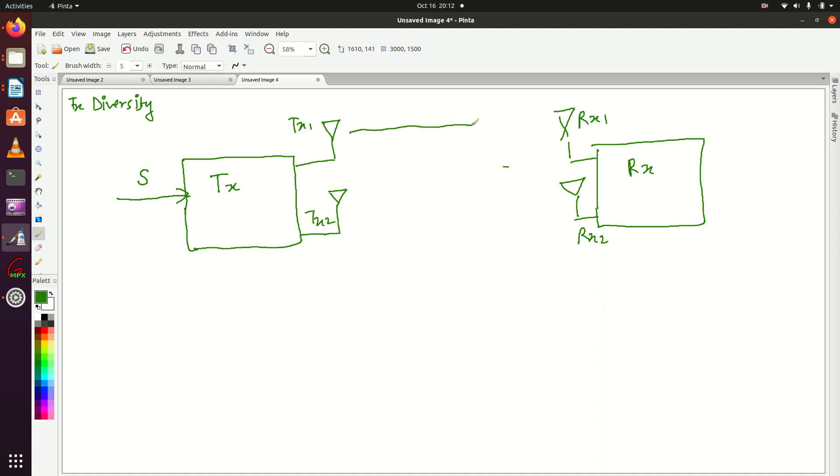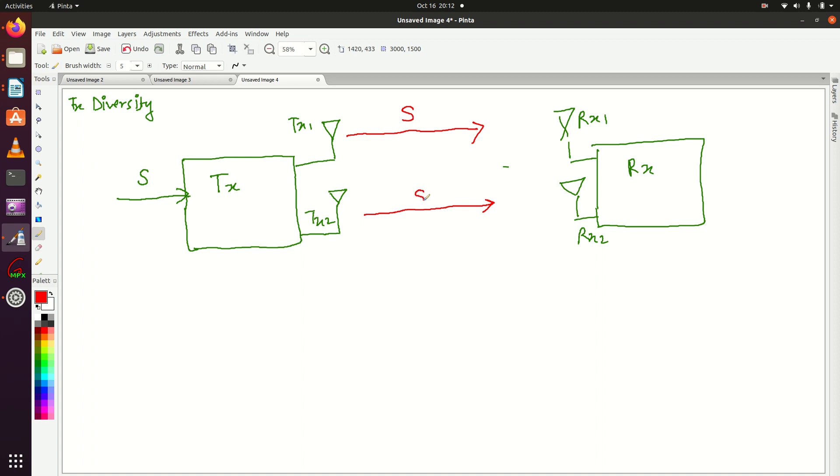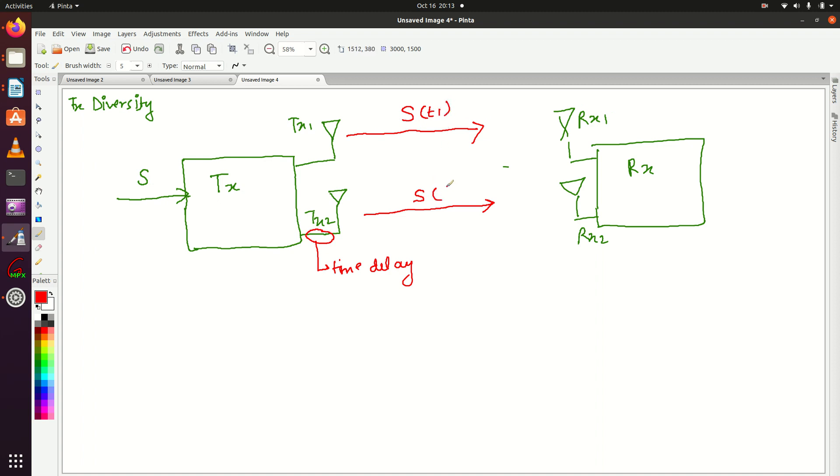It will send signal S from antenna TX1, and the same copy of signal S it will send from transmitting antenna TX2, and it could provide a time delay here. Suppose at TX1 antenna, the transmitter sends signal S at time instant T1, and at time instant T2 it will send the same copy of signal S from transmitter antenna TX2.